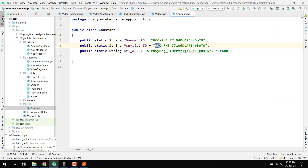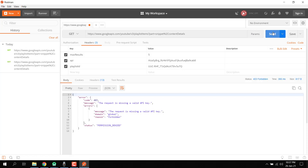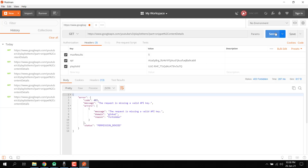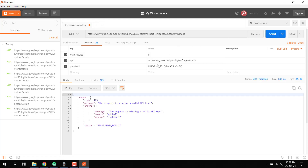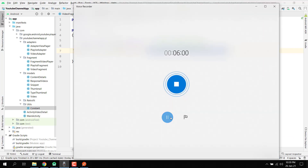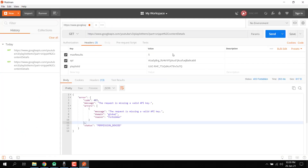If we click Send, it is still saying that the request is missing a valid API key. Let me see where the error is and I will get back to you shortly. There was some issue, so instead of using the header fields, we can just write everything inline in the URL.